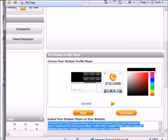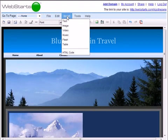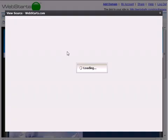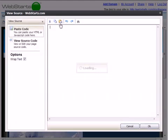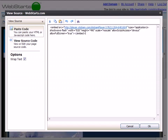Now I'm going to move back over to my editor and choose the Insert HTML option from my toolbar. With the Paste Code tab selected on the left, I'm simply going to paste my code into the area provided. You can paste the code by clicking on the Paste Code icon, then click OK, and your Stickam player is added to your page.